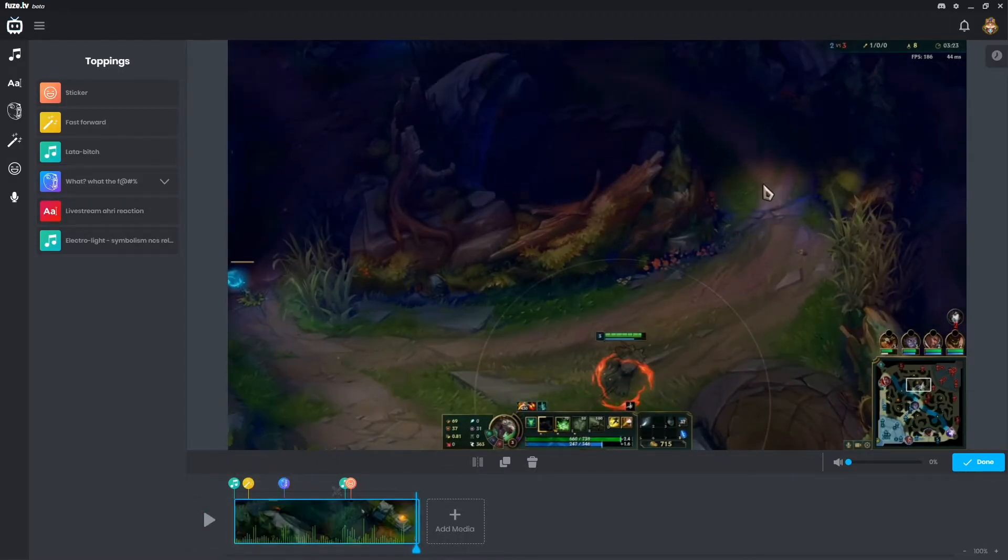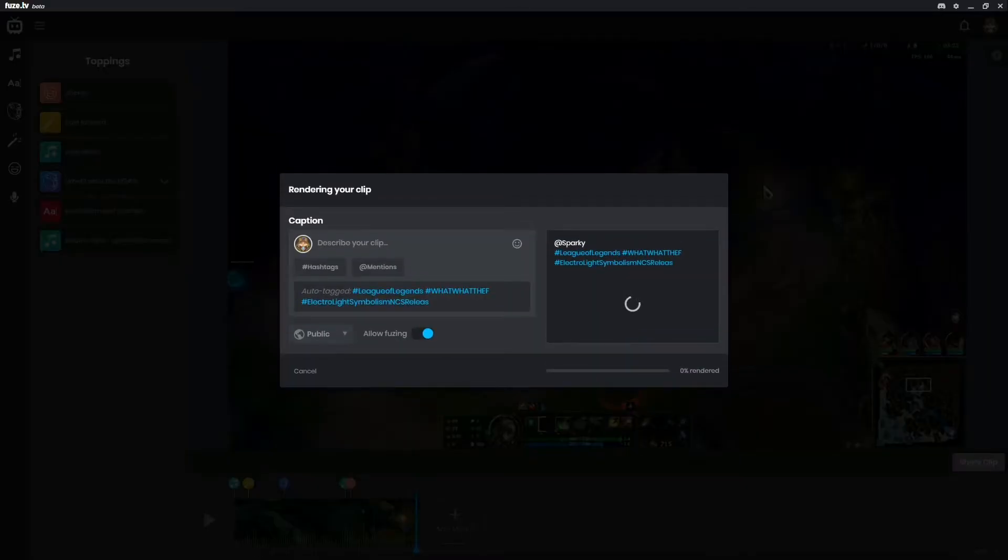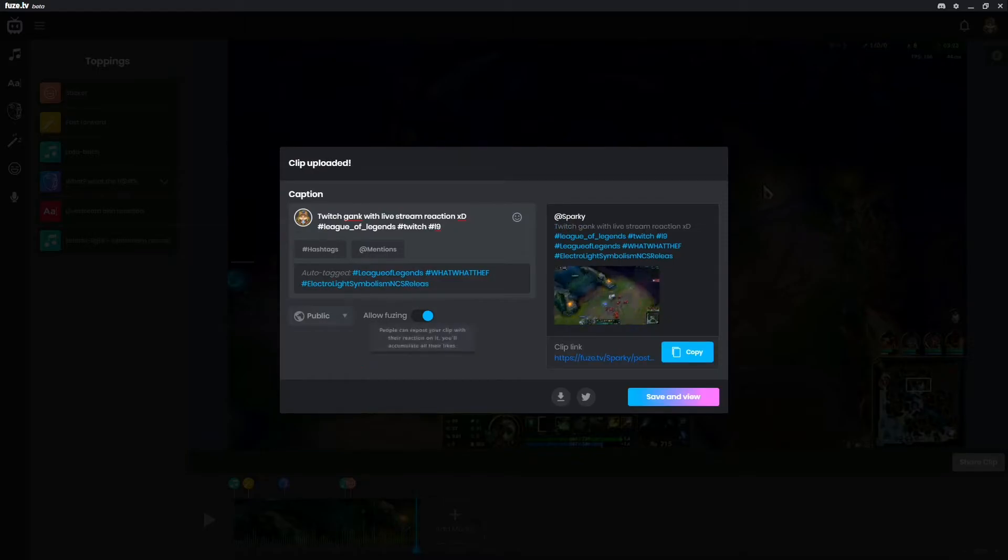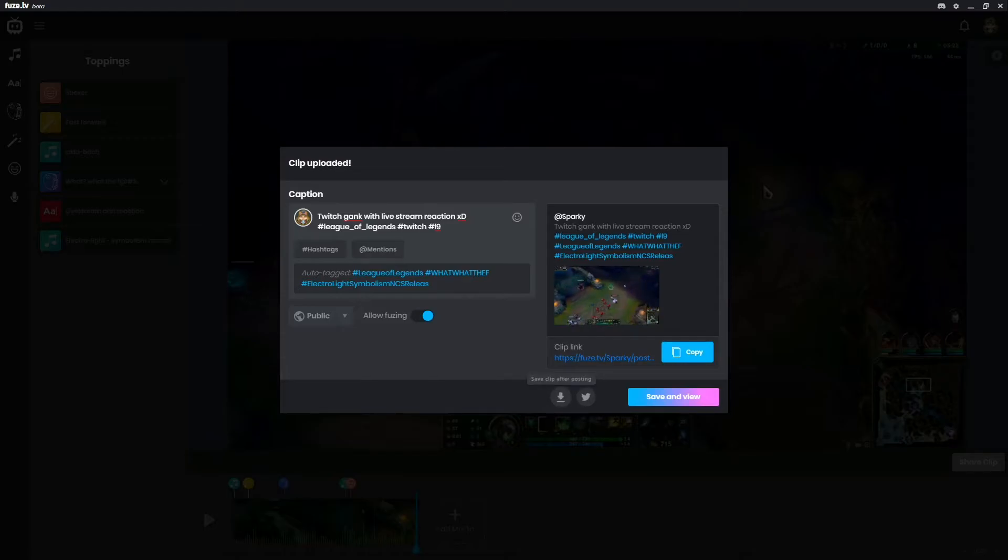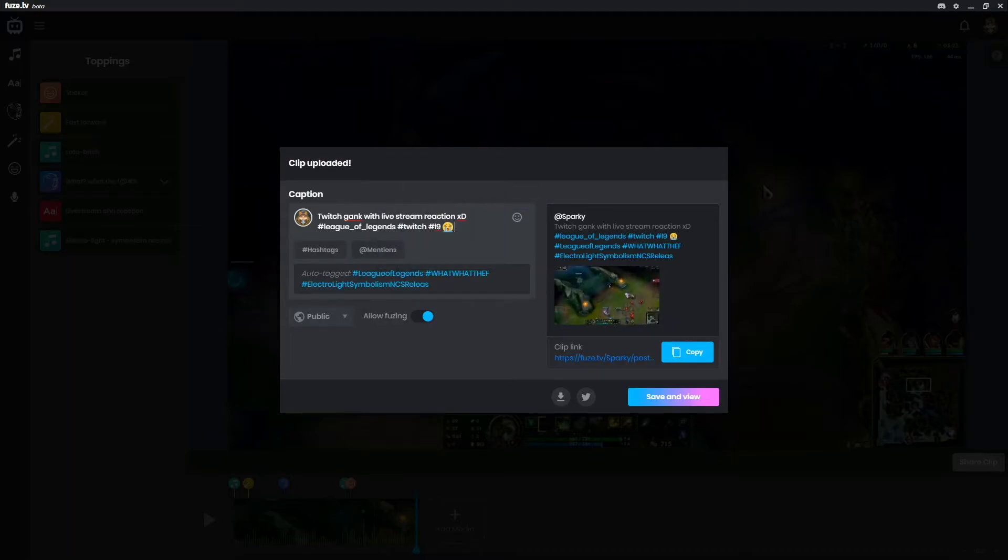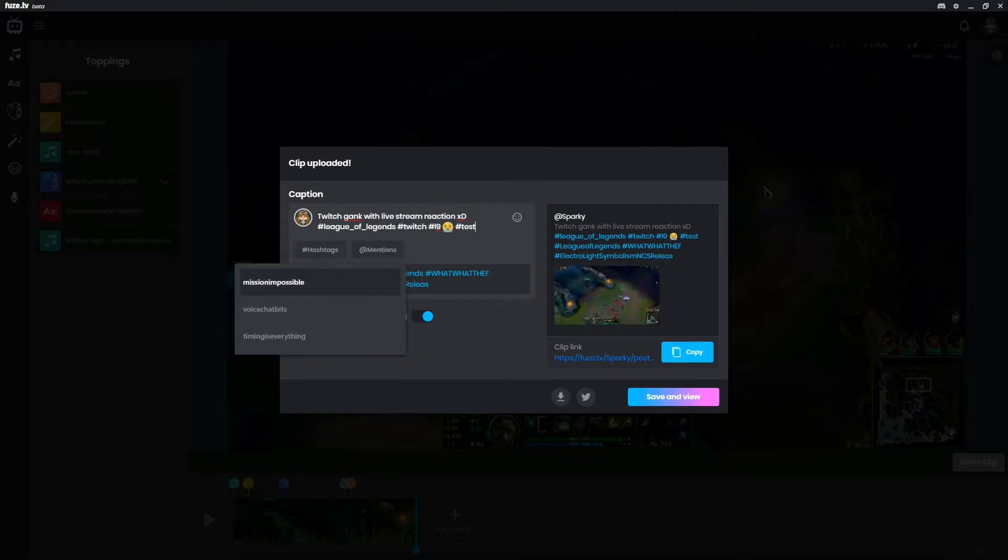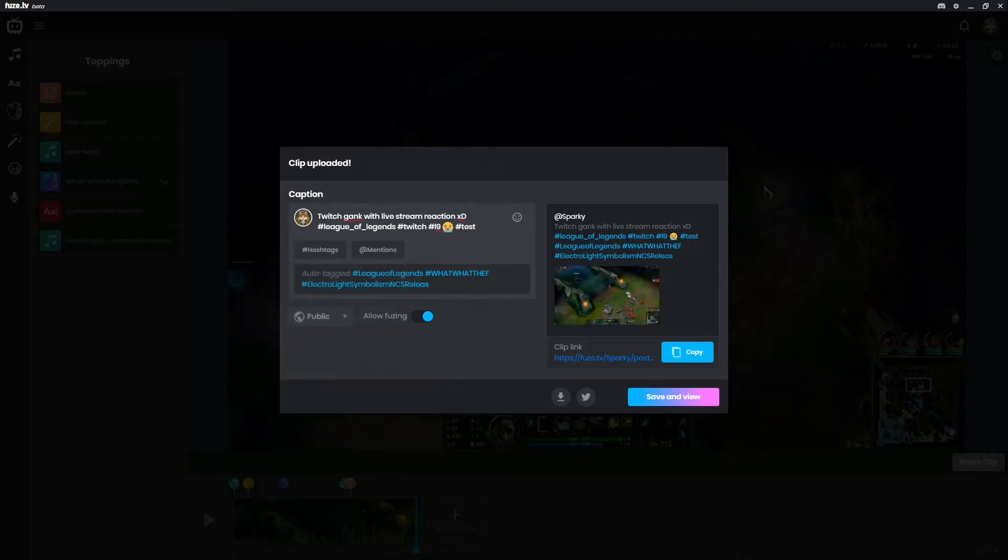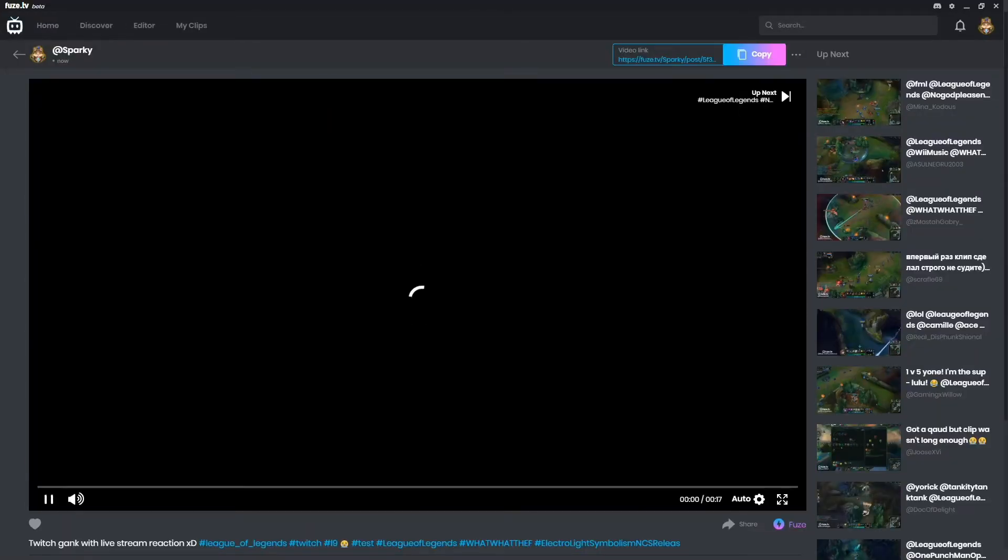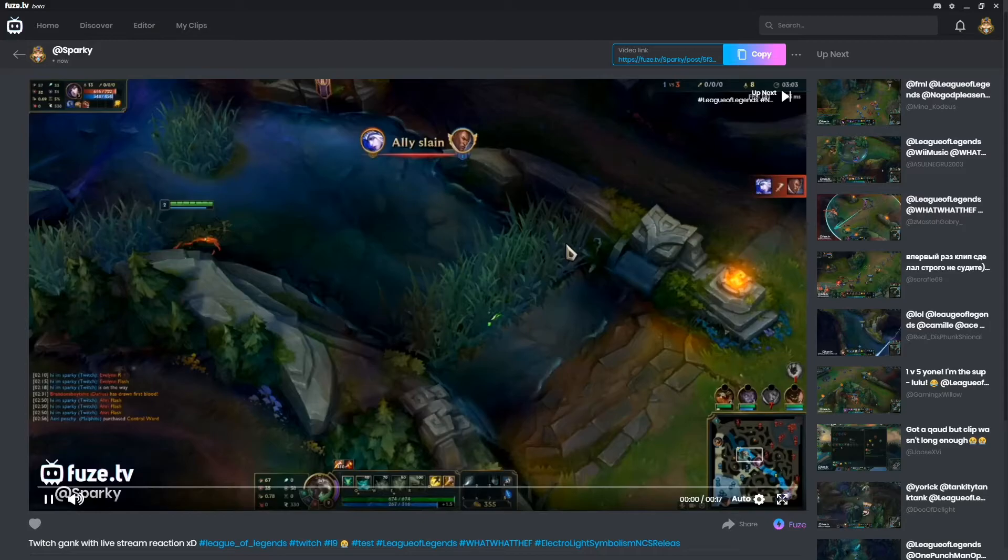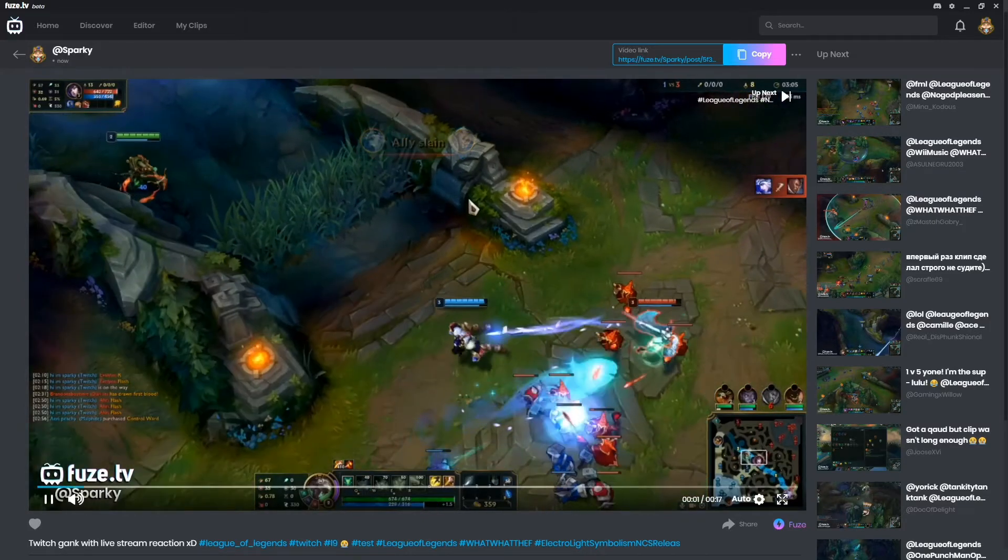Now let's just click 'done', 'share clip'. We can describe our clip here. We can save the clip after posting to our hard drive, share on Twitter, insert emoji. Then we'll just put hashtag test, and then we click 'save review' - boom, done. It's on our profile. How easy is that.